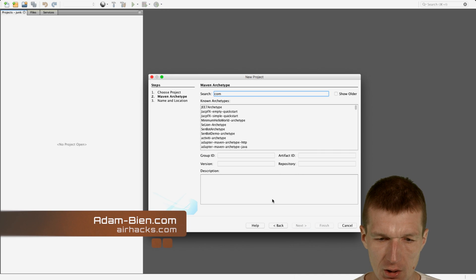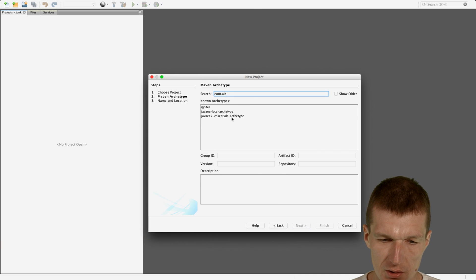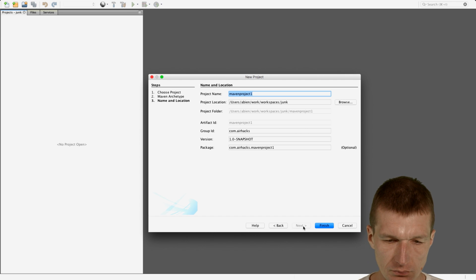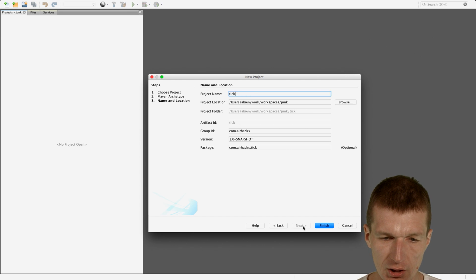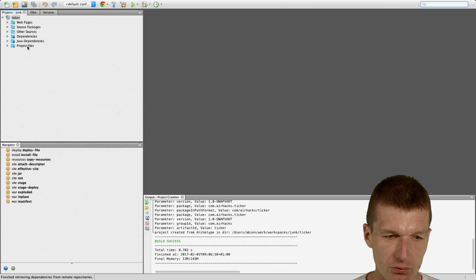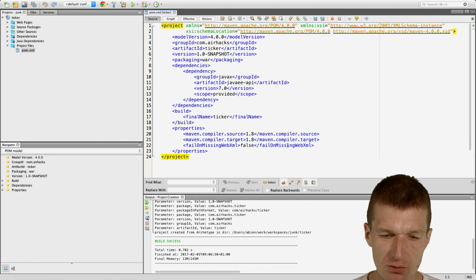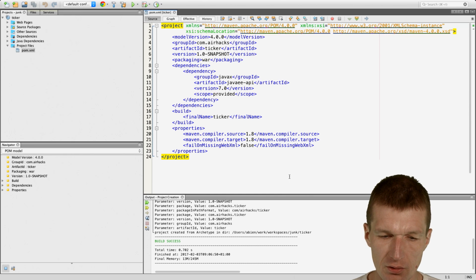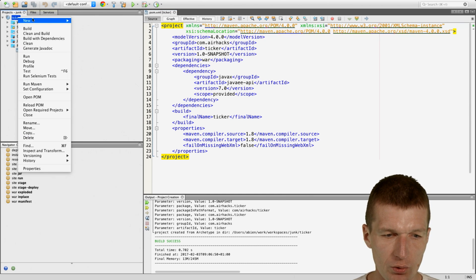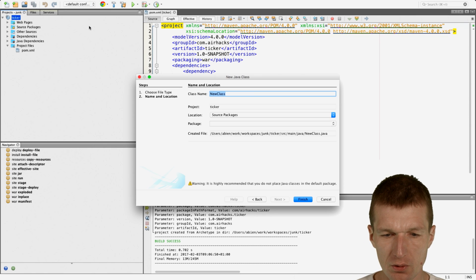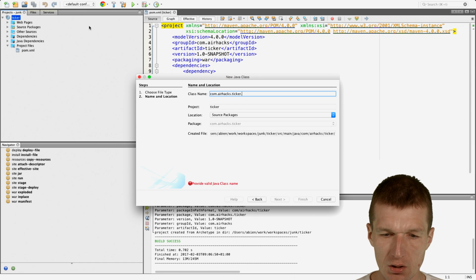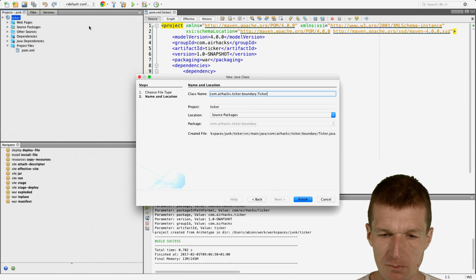I would like to launch with the standard Maven archetype and I would like to call it Ticker. There's just a reference to the Java EE 7 API, so it's simplistic. And then let's start with the Ticker, so the package is ticker.boundary.ticker.